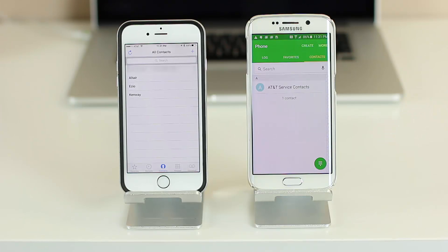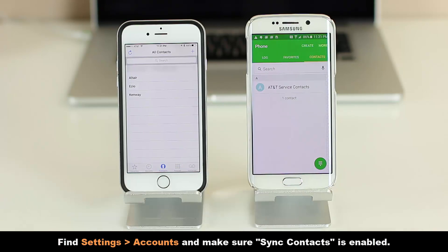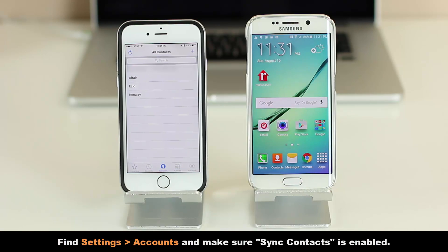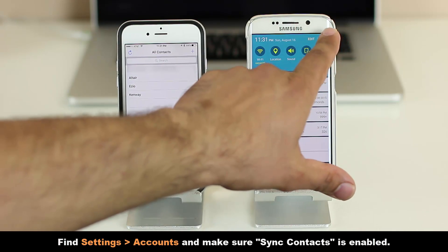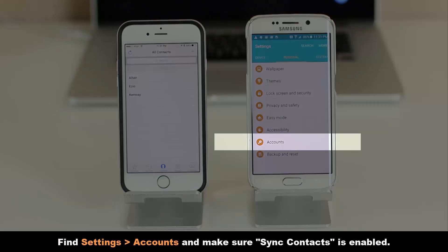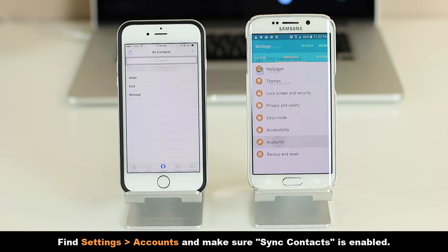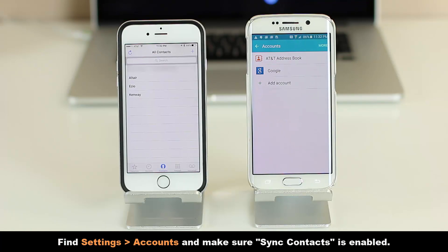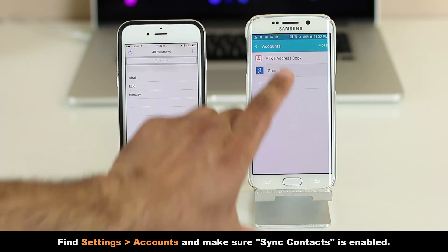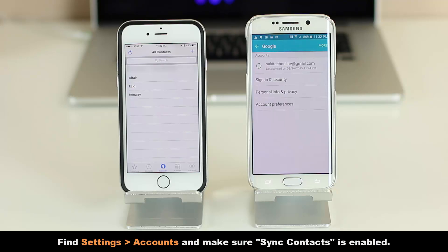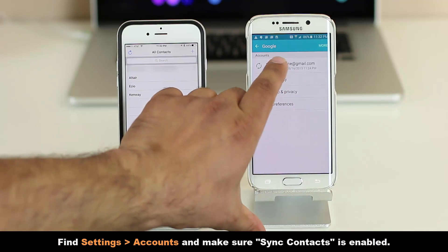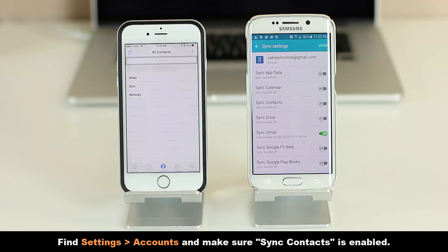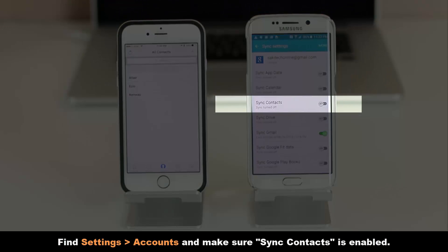Tap on the home button, go into the settings and look for accounts. This is where the syncing options reside. Go into accounts and choose Google, and that's my Gmail account. Tap on that and go into the settings.